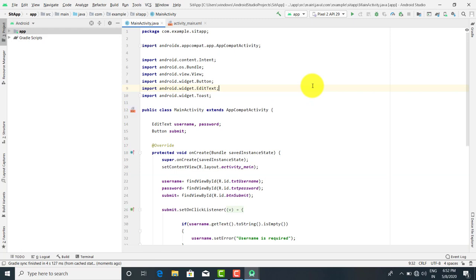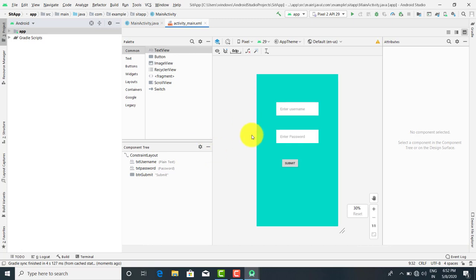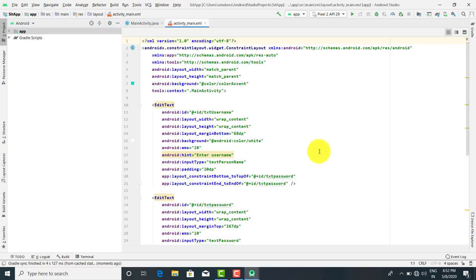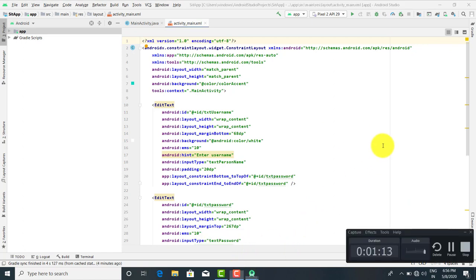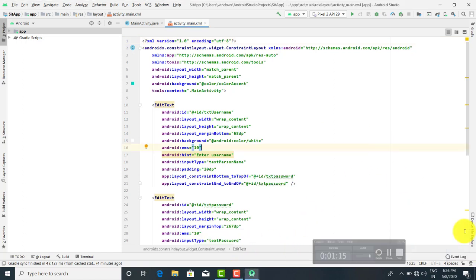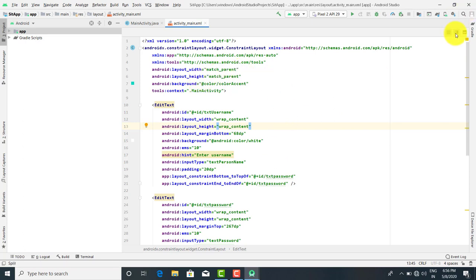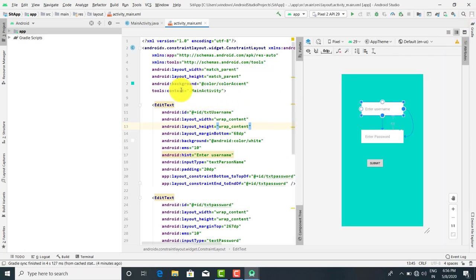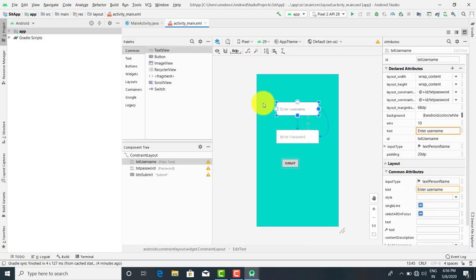Now we are going to talk about the basic controls. So first start with the XML, the layout XML. Now when you go over here, there are three options. When you click over here, you will get the entire XML. When you click on this icon, you will get both XML and the design. And here you are going to get the design only.